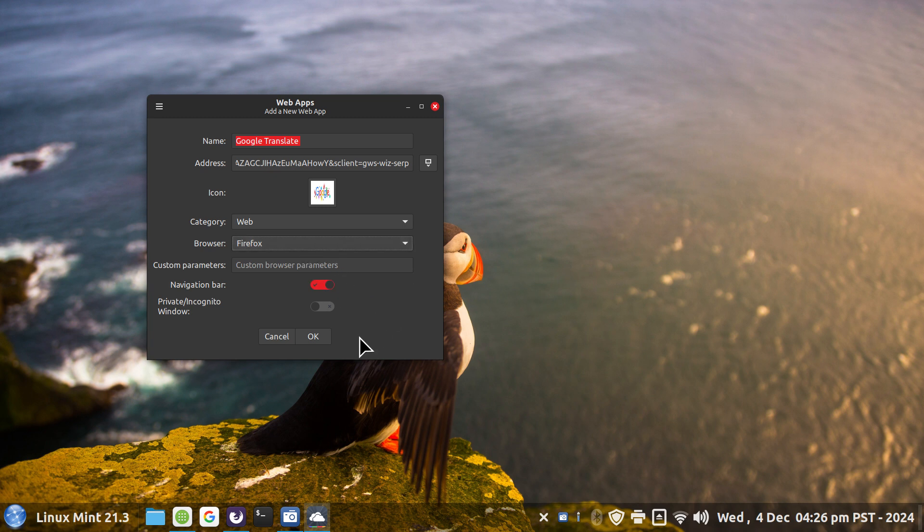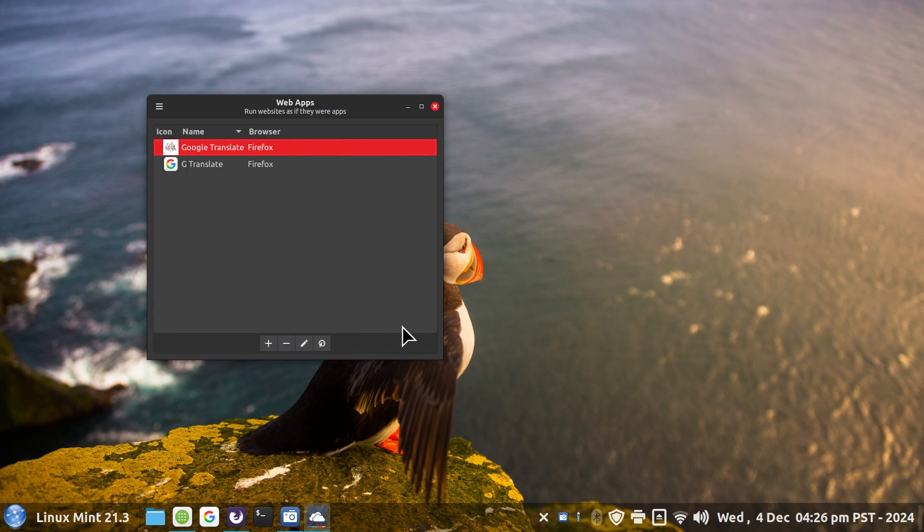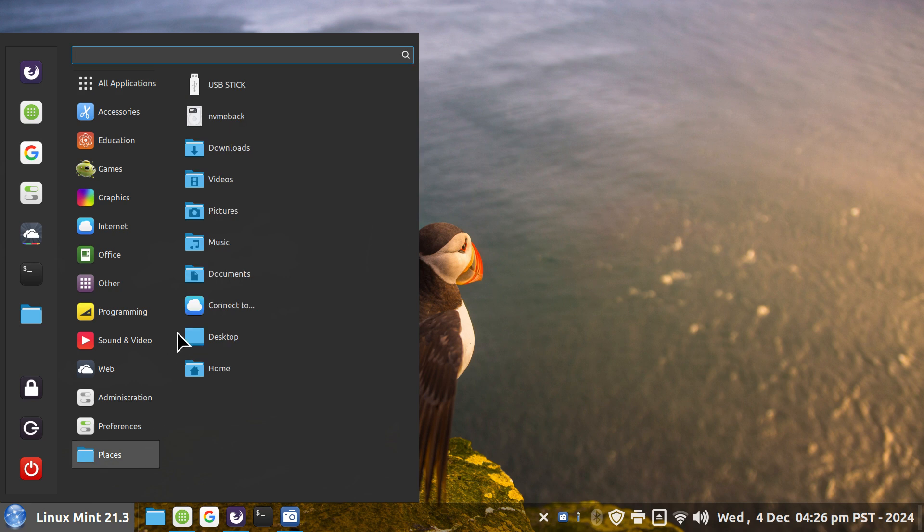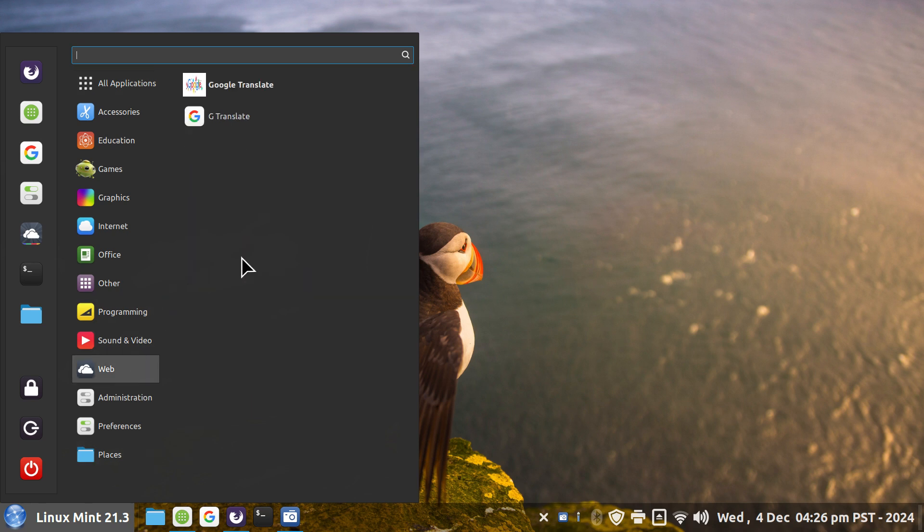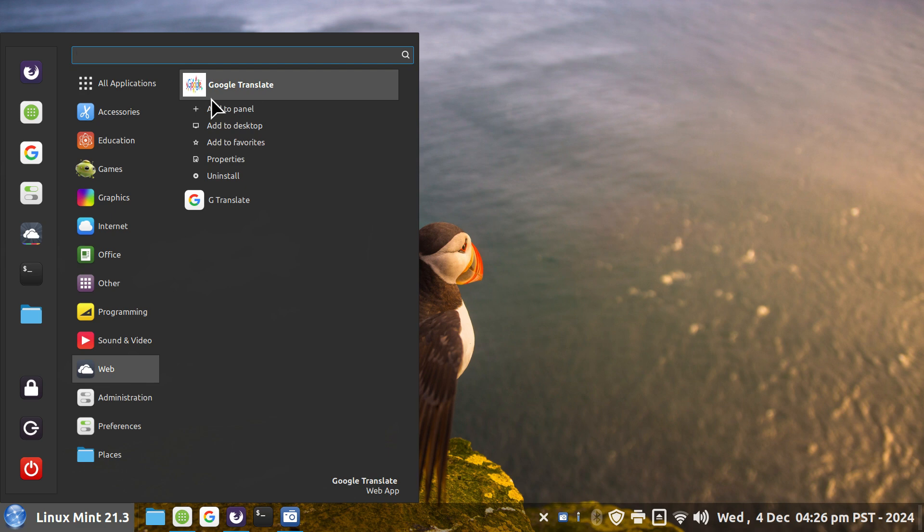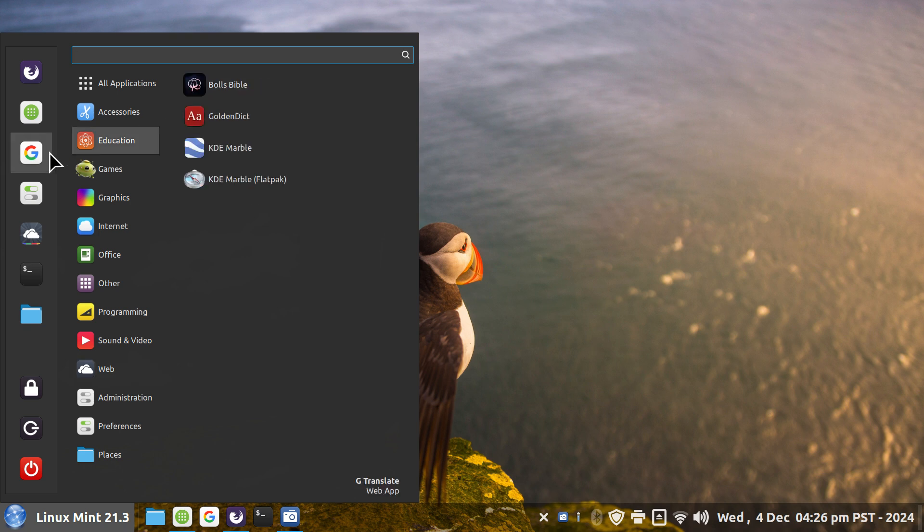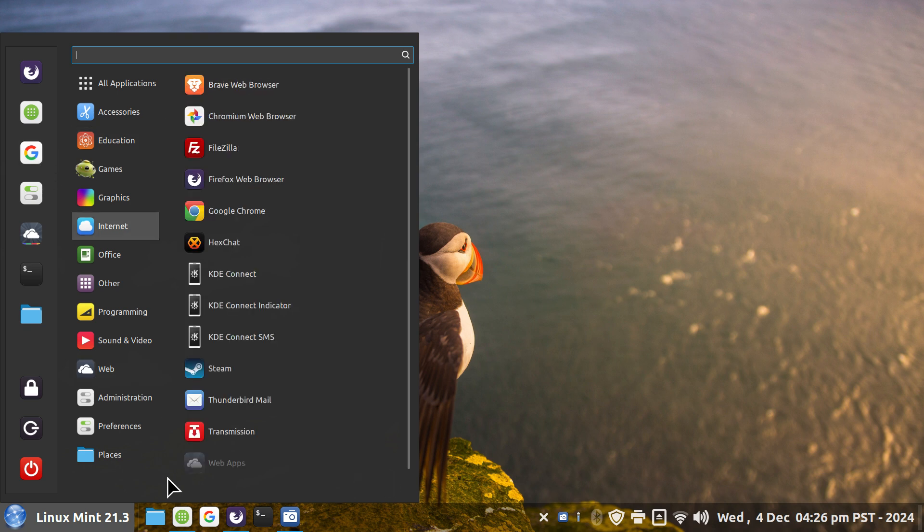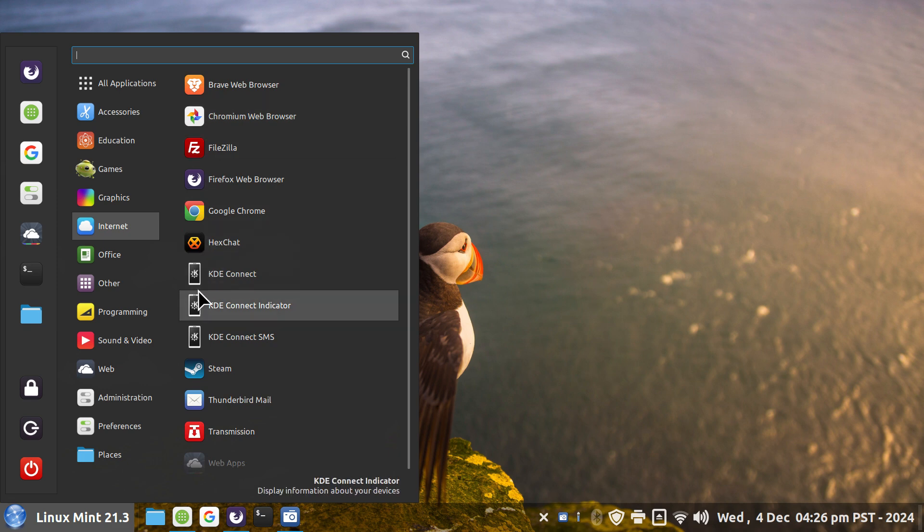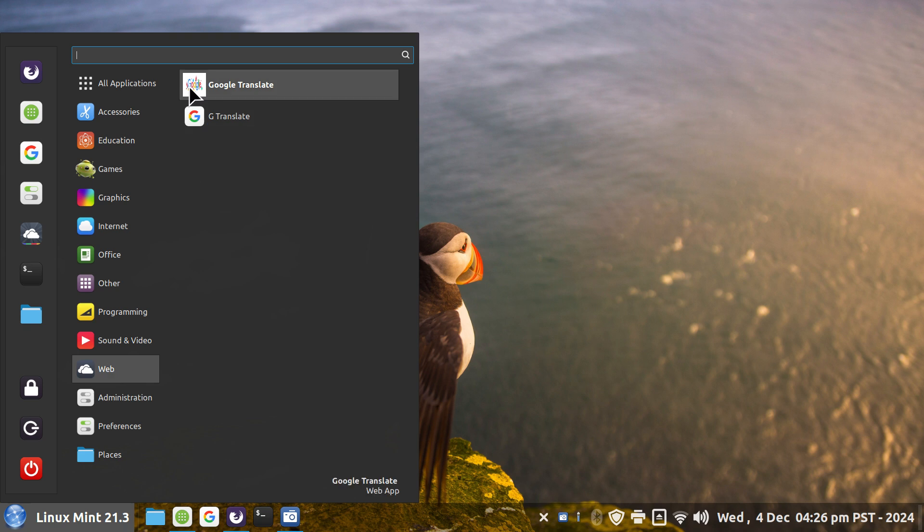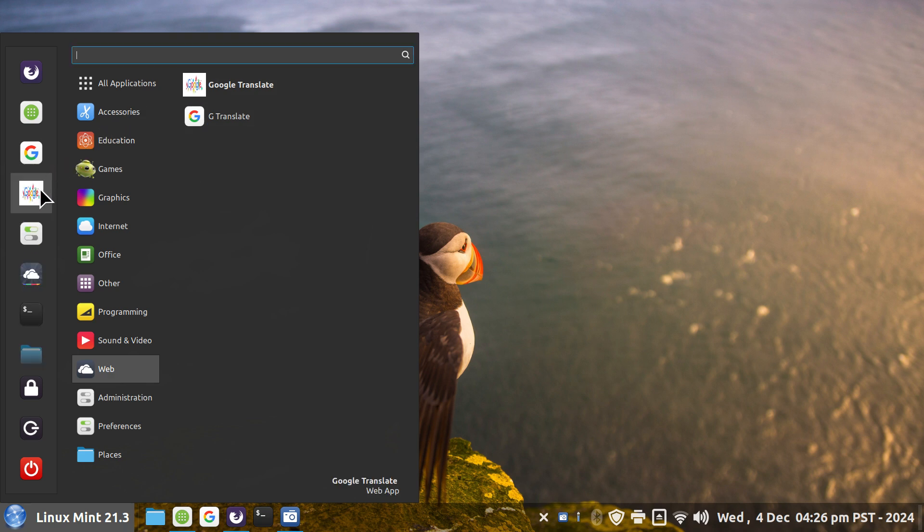Go find the Web category and you can right-click to add to panel, desktop, or favorites. If you want to drag, you can only drag to these two locations. Otherwise you'll have to right-click if you want it on your desktop. I'll do it this way just to be different.